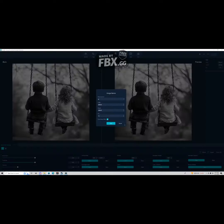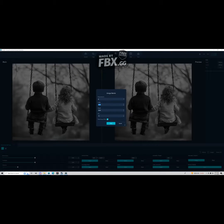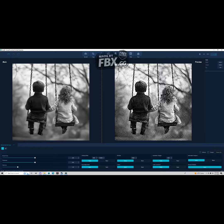Tip number two is to always start with a very low resolution, especially if you're not super confident in your laser's capabilities or the material you're using. Here I set it to four inches by four inches with a DPI of 254.